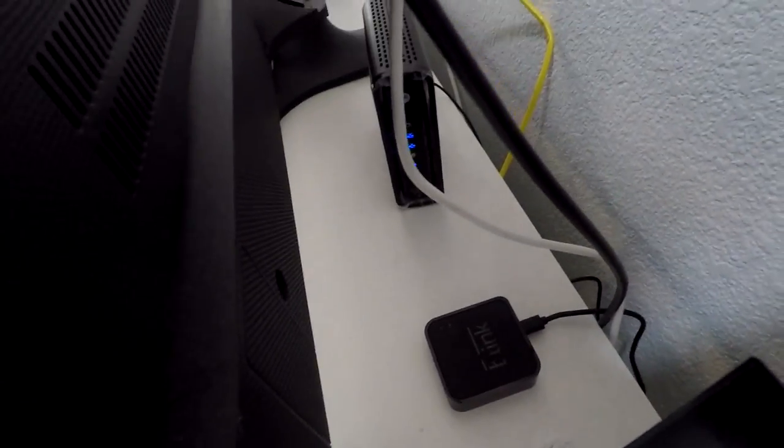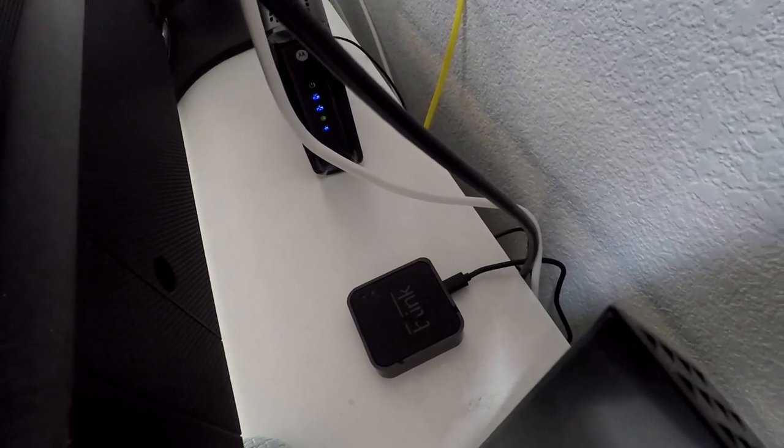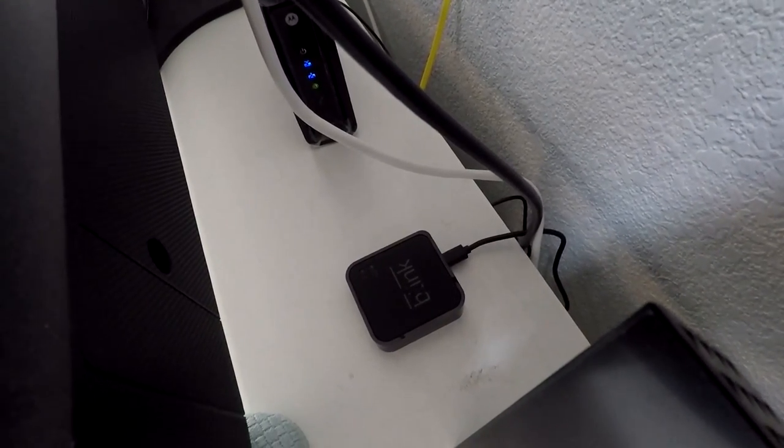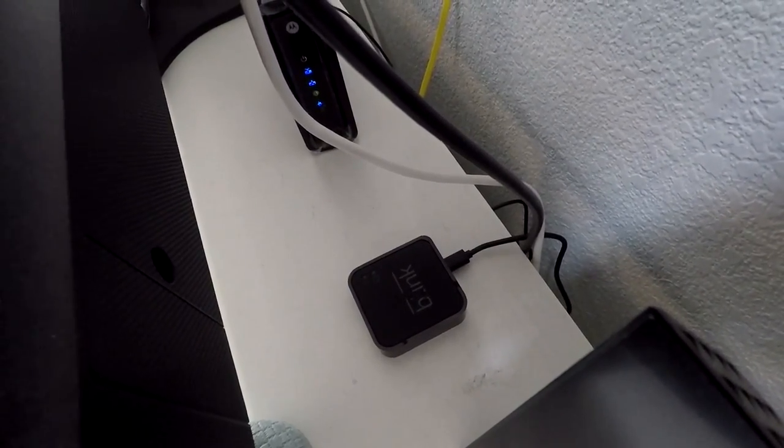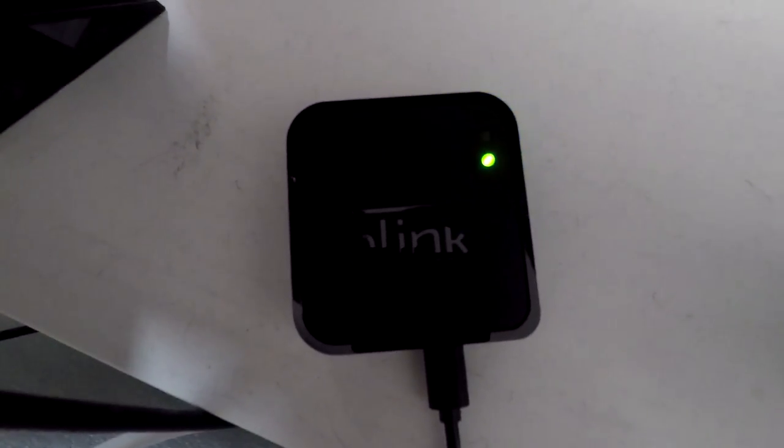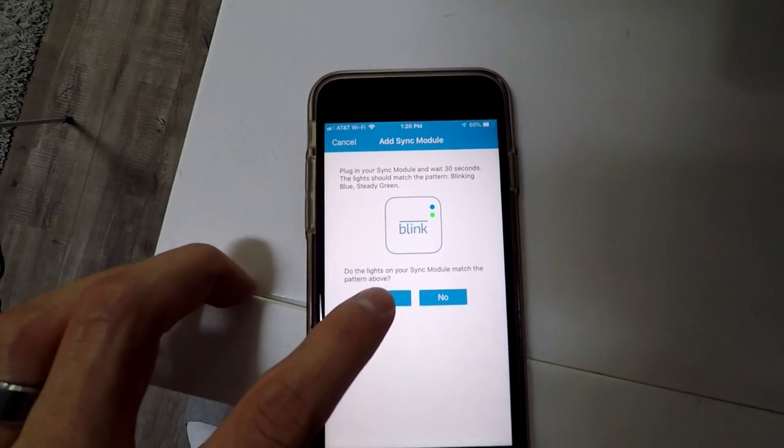Mine's not plugged in yet, but once it is, you'll see the green power light and the blue blinking light. So once you see that, then you can do yes on the screen.